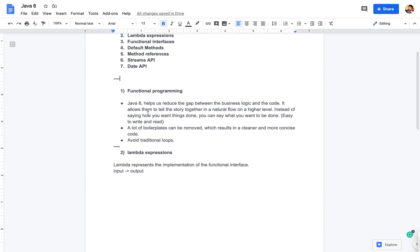This video is short and crisp. First topic: functional programming. Functional programming is easy to read and easy to write. Basically, in Java 7 we had object-oriented programming — everything is classes and objects. From Java 8, alongside objects and classes, we also have functional programming style, which reduces boilerplate code and lines of code.